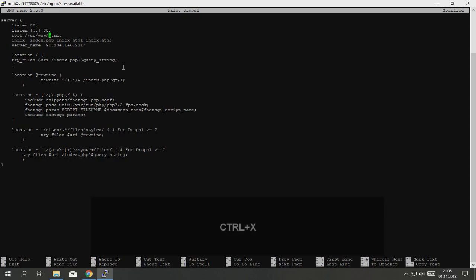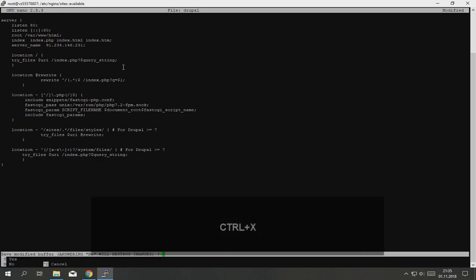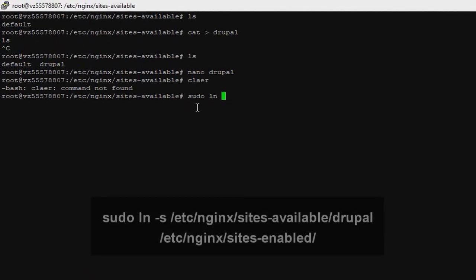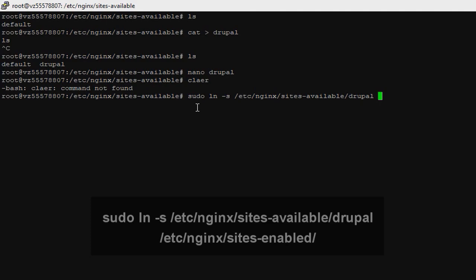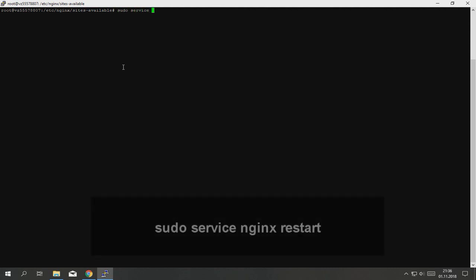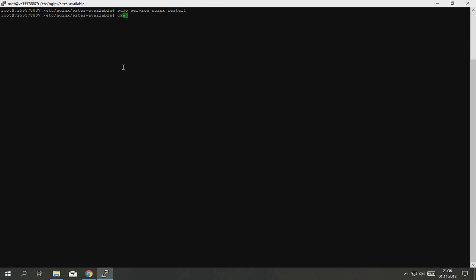Now we need to enable the Drupal site. Type sudo ln -s /etc/nginx/sites-available/drupal /etc/nginx/sites-enabled/. Remember that every single command is in the description. Now we need to restart the NGINX server, type sudo service nginx restart.